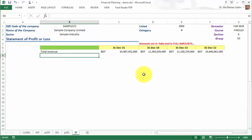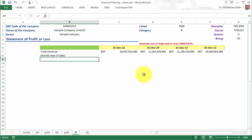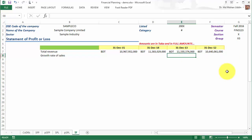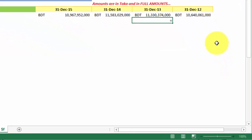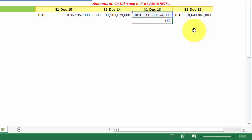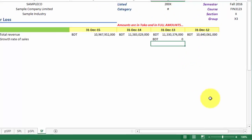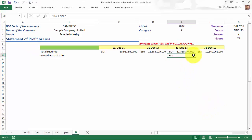Now let me write "growth rate of sales." We cannot calculate the growth rate of the year 2012 because we do not know how much was the total revenue in 2011, so we start from year 2013. As you know, the growth rate will be equal to the sales revenue in 2013 minus the sales revenue in the previous year, that means 2012, bracket close, divided by the sales revenue in the previous year. Enter.